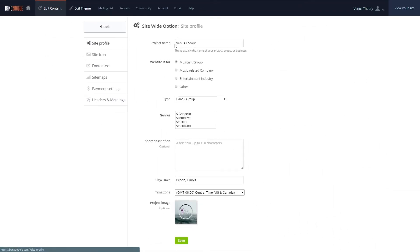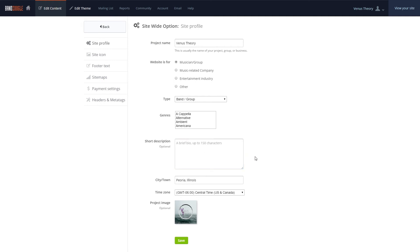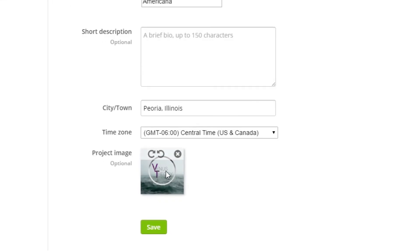This is where you can update the image of your site, as well as the description that is shown when your URL is shared to Facebook. We can add our image to the Project Image area here.